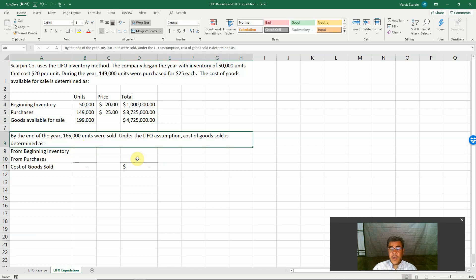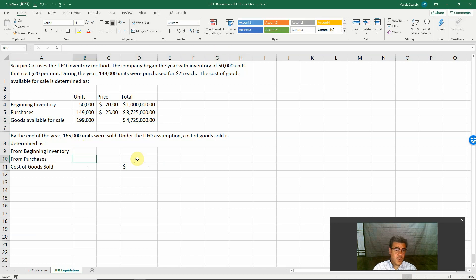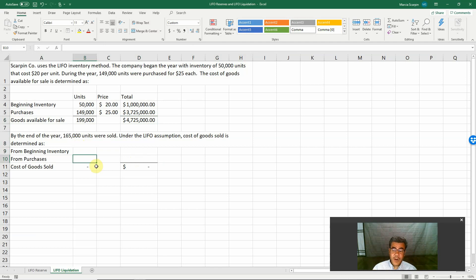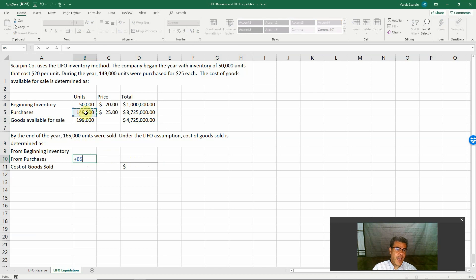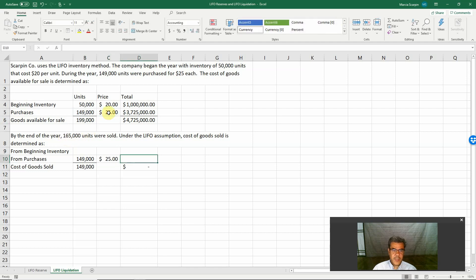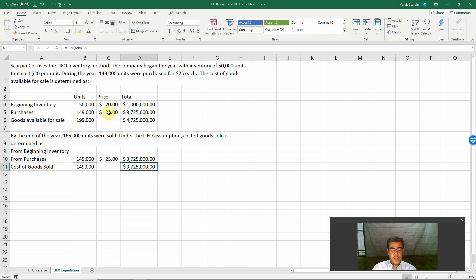So let's do it here. 165,000. So here, LIFO, last in first out. So our first out will be purchased. We have 149,000. We have 149,000 lower than 165,000. So here we are taking away our purchase. 165,000, perfect.